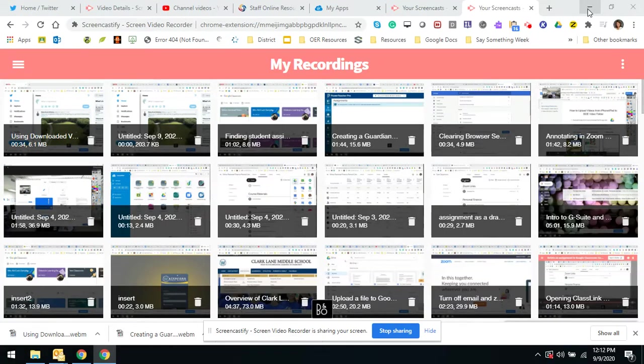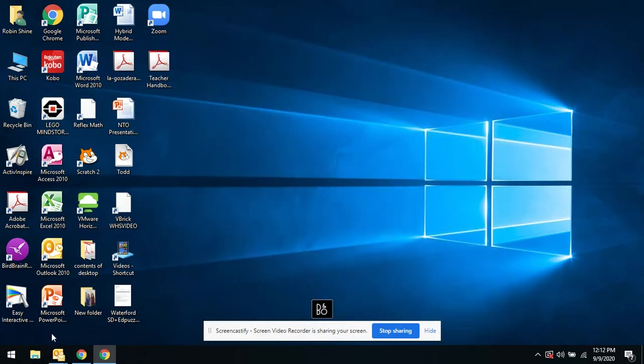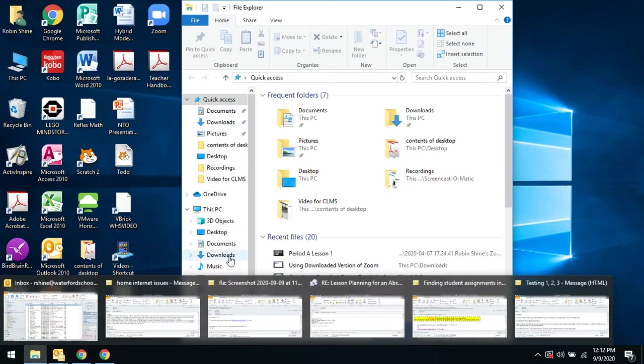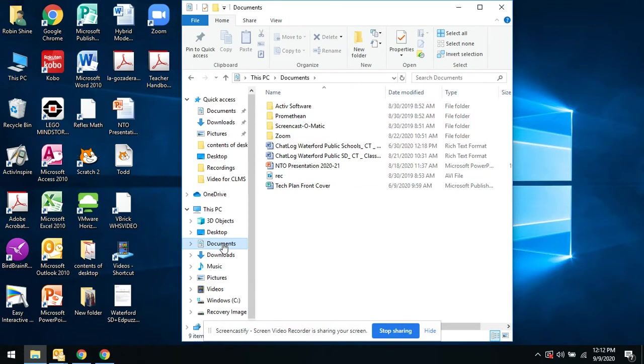Alright, once you've recorded your Zoom lessons, they are located - let me go back - you click on this PC, they're under Documents. Okay, under this PC Documents, Zoom.